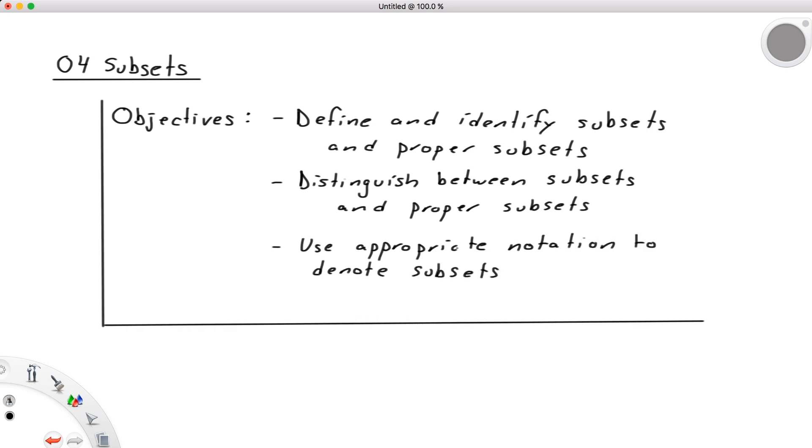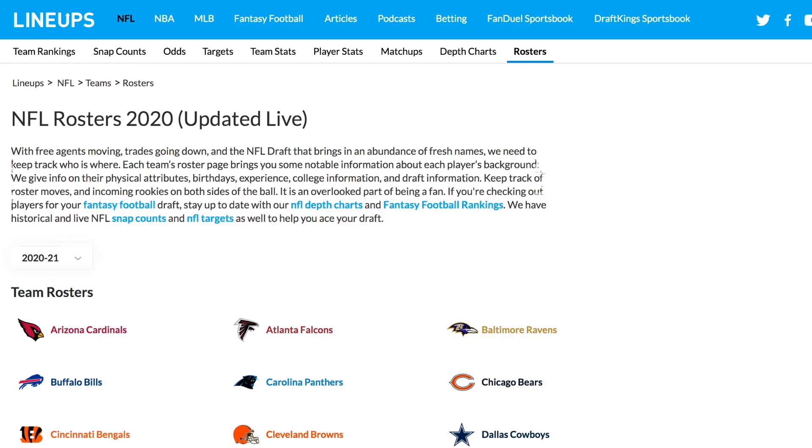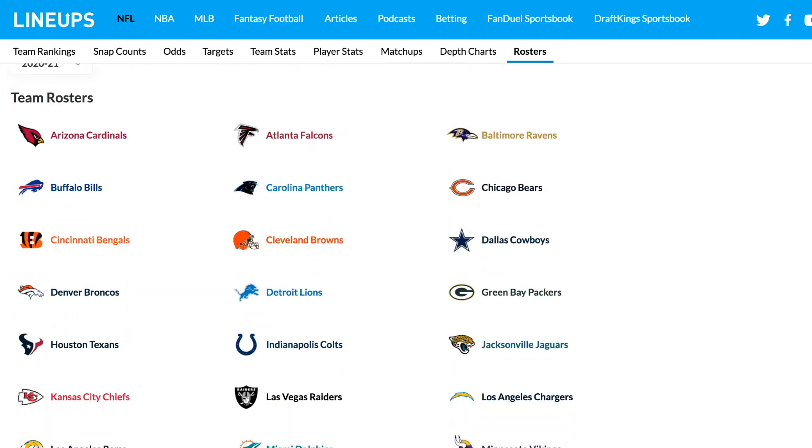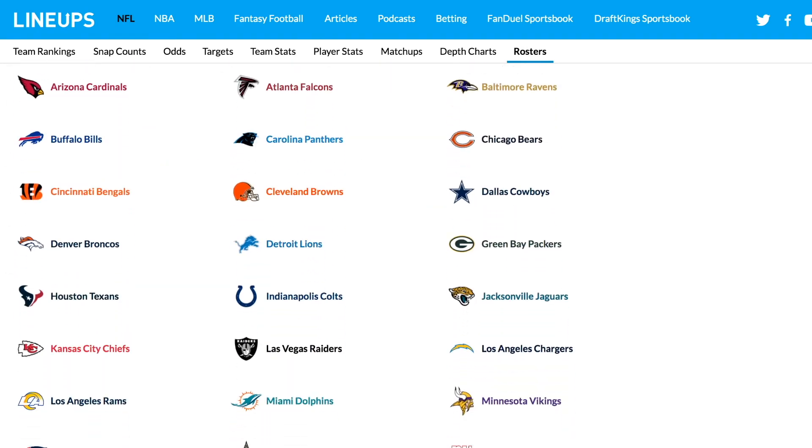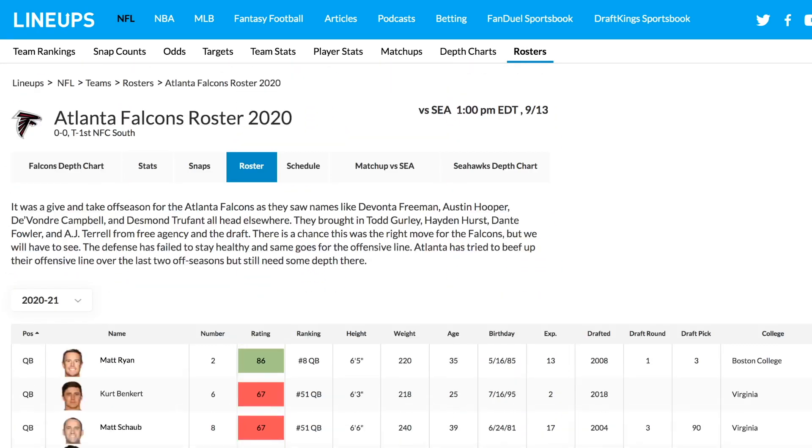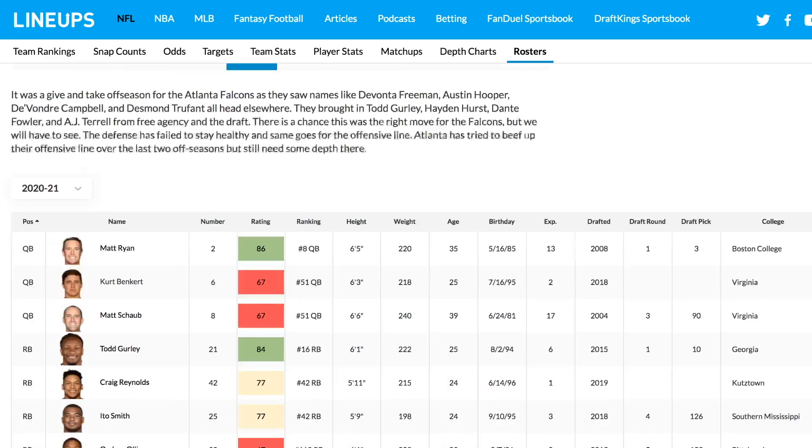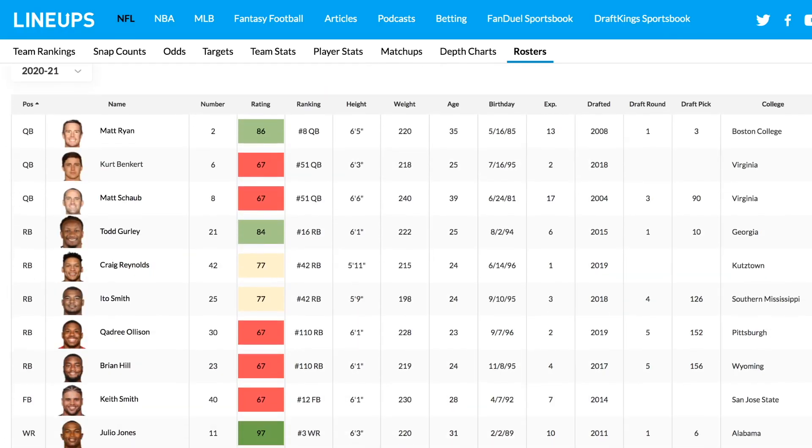For instance, if we consider the set of all NFL players, we likely don't root for all of them, rather cheering on just one specific team, a smaller group pared down from the larger whole.